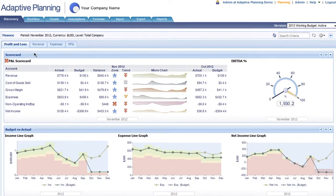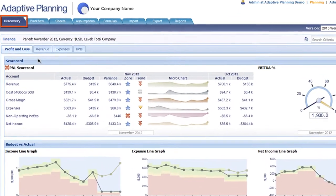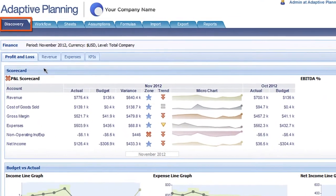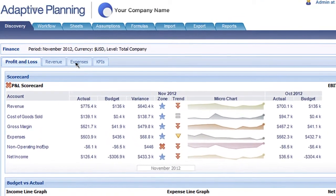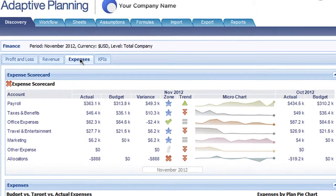Adaptive Discovery is seamlessly integrated with Adaptive Planning and Adaptive Consolidation and is used to visualize and analyze data in those applications.